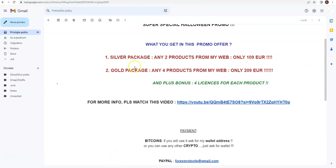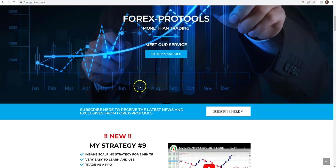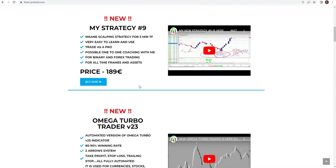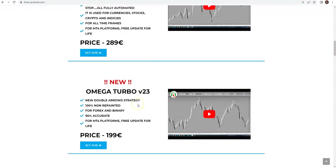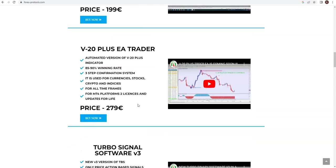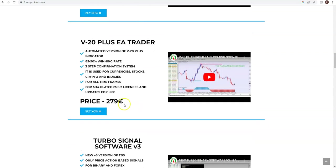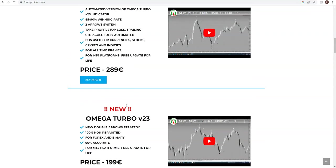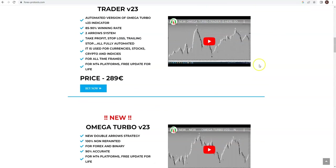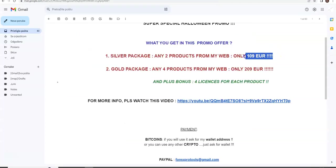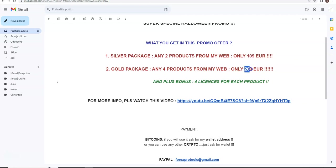For example, you can choose let's say Omega Turbo Trader, 289, and V20, 279 - all together 560 dollars. And you can get two for 109. But maybe you would like to have four products, two indicators maybe, or two expert advisors, or anything, for 209.